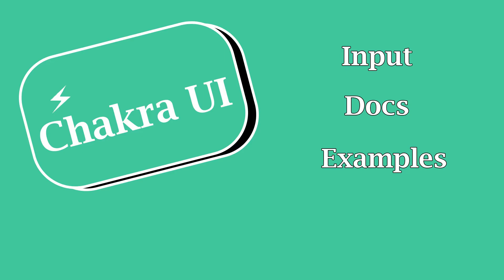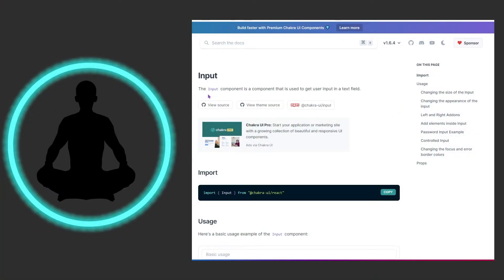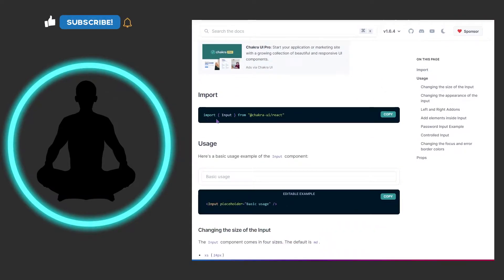In this video we're going to be looking at inputs. I have about three examples towards the end here, but first we've got to look at the docs. So let's rush on over and check that out. We see that the input component is used to get user input in a text field — that's pretty straightforward.